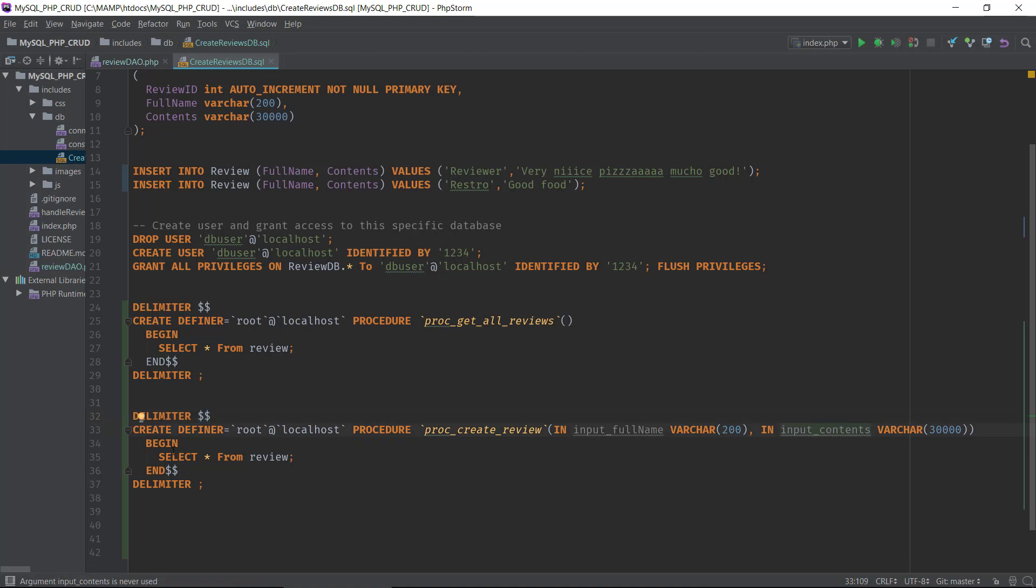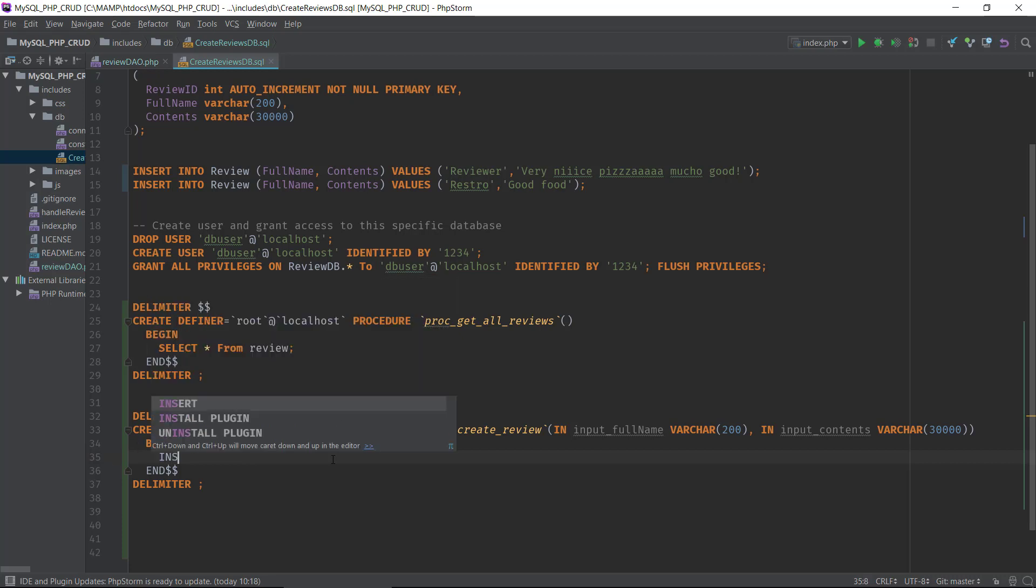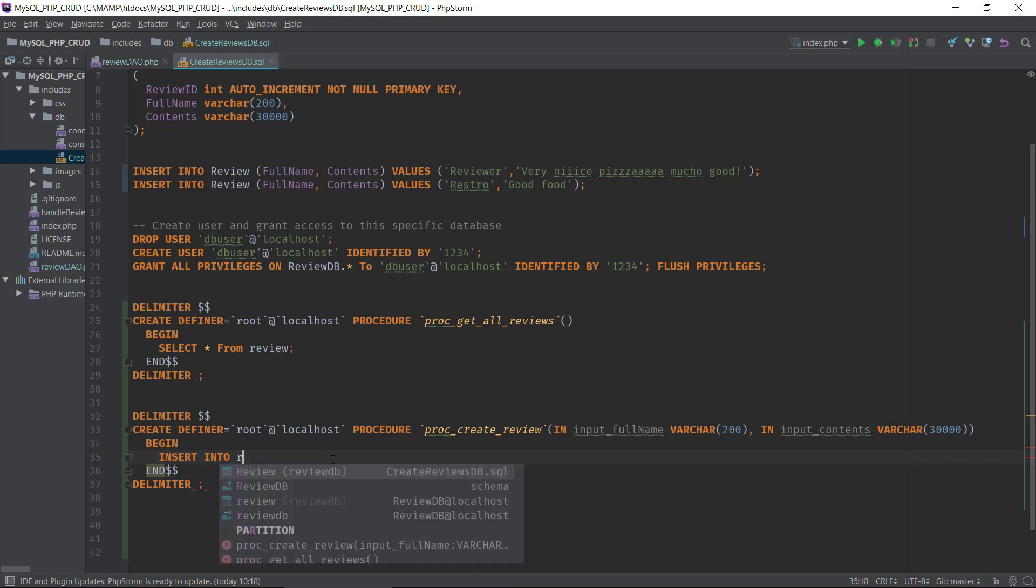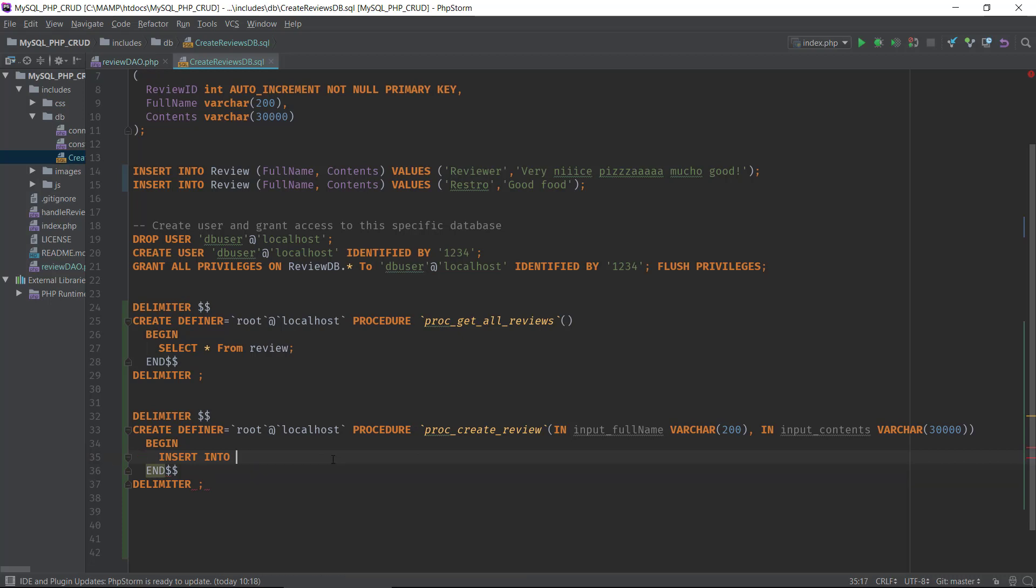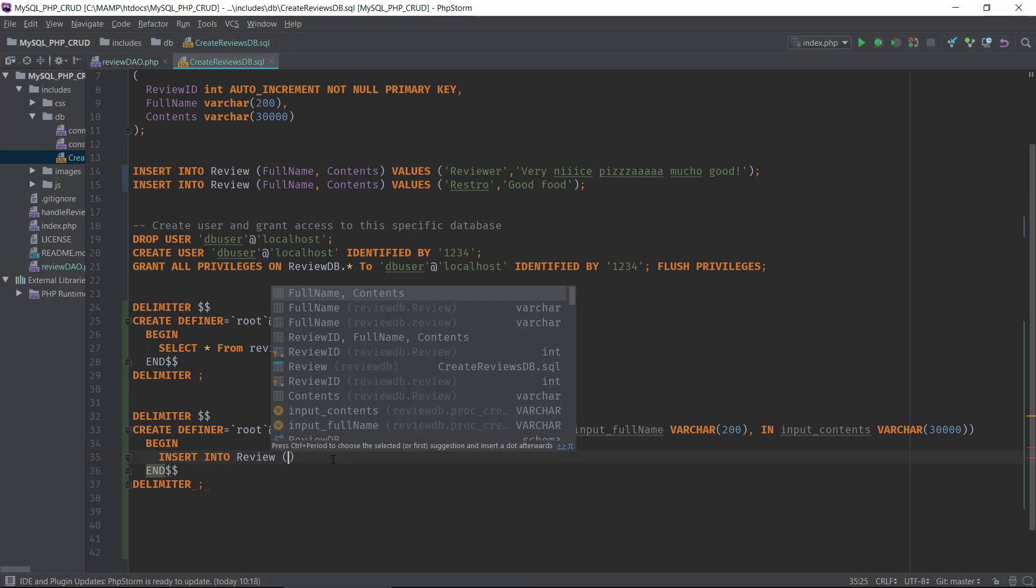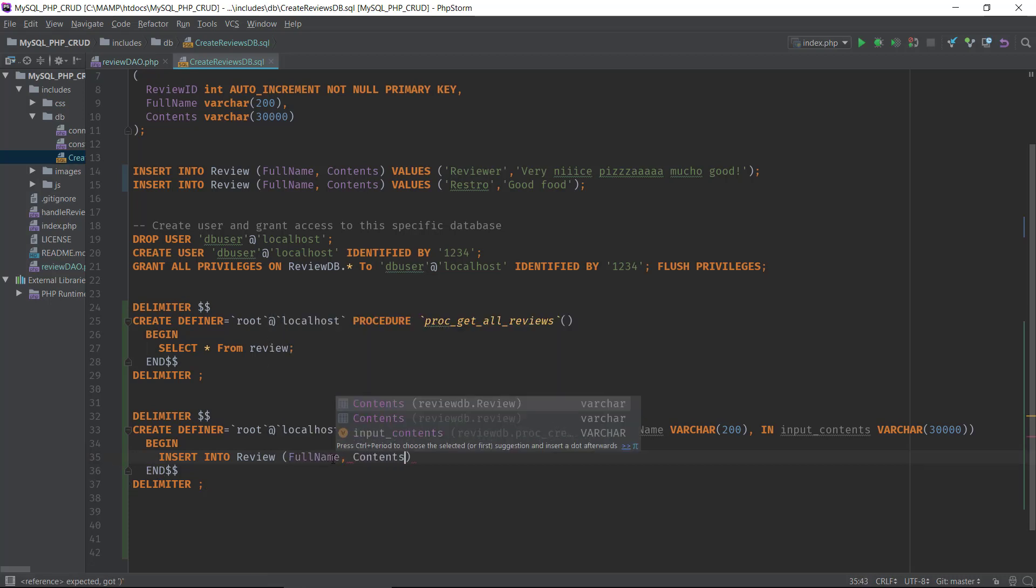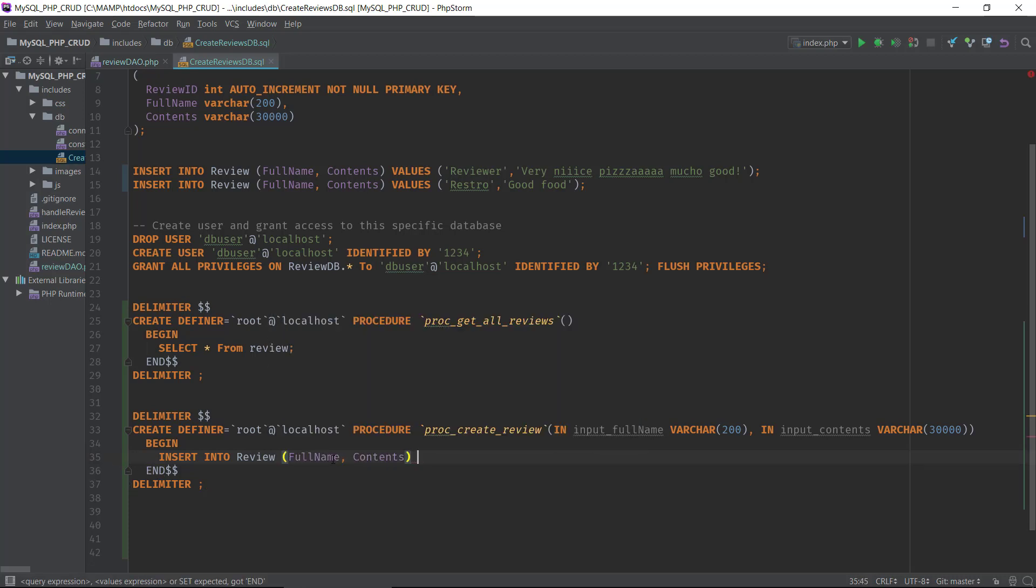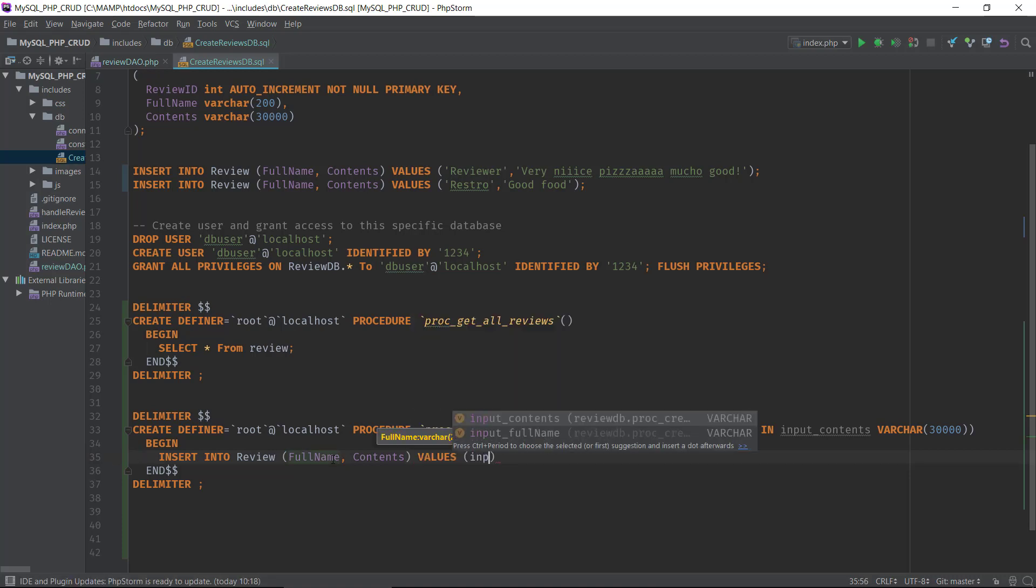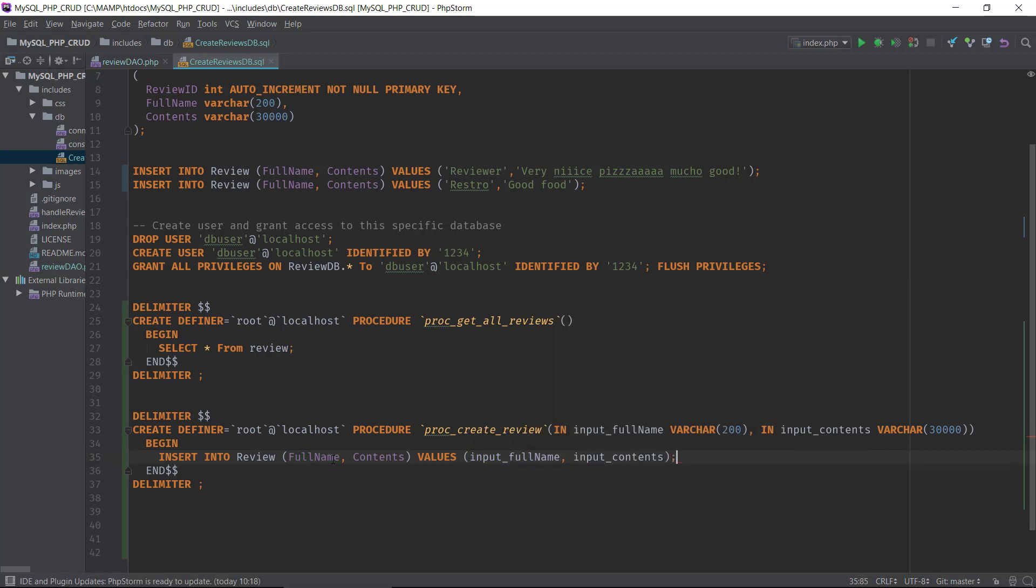Now we need to put in some actual SQL code to insert a new row into our reviews table. We will take the input full name first and then the input contents, and that is basically it. Now we defined our input variables and we have connected them with our insert into statement.